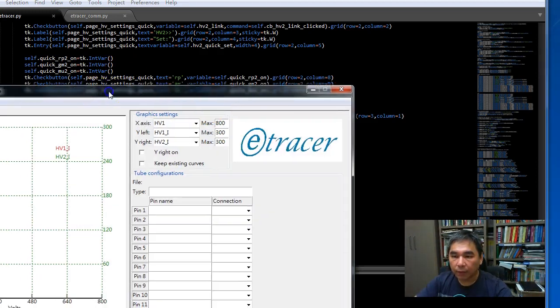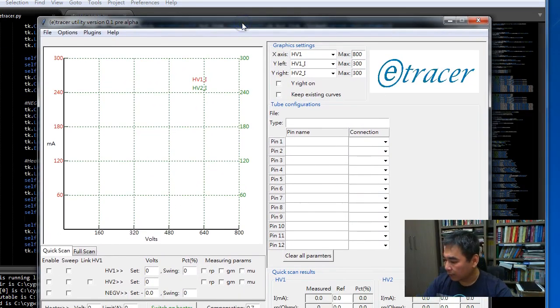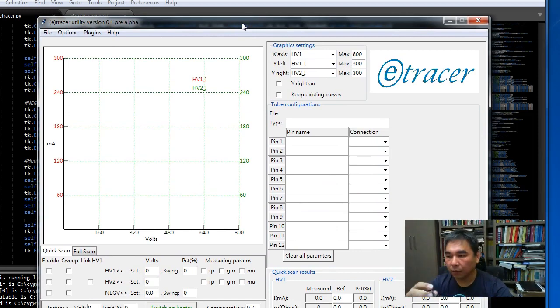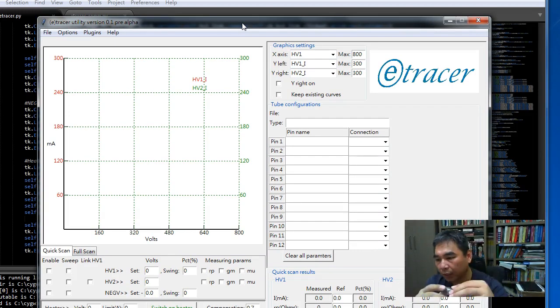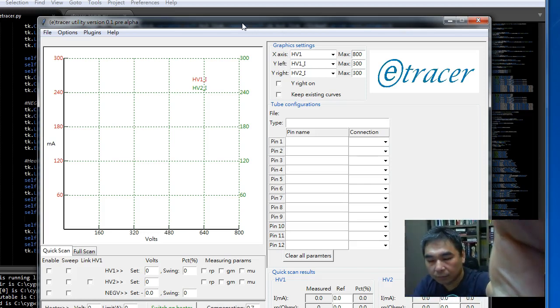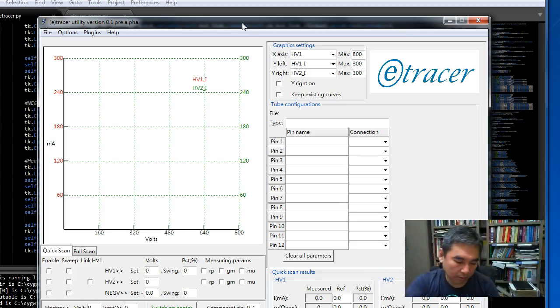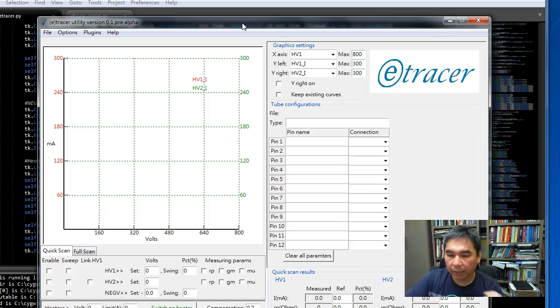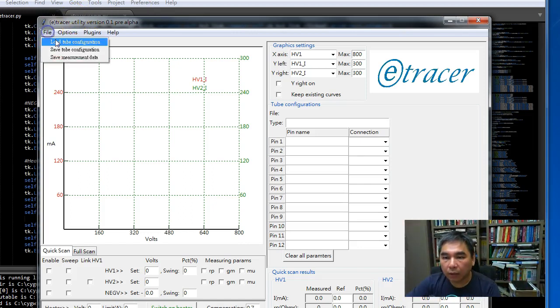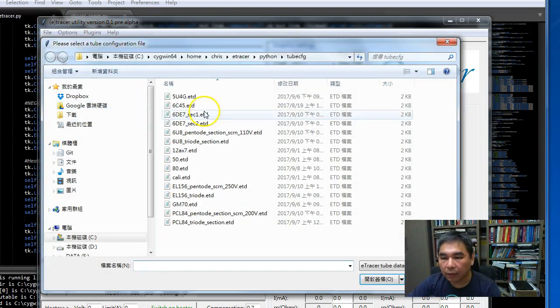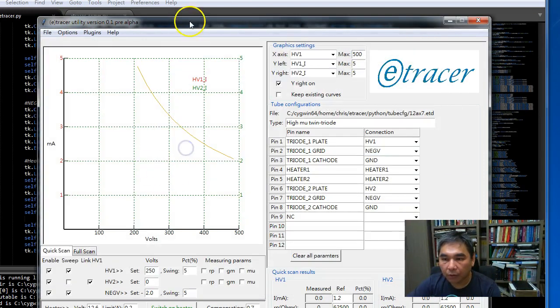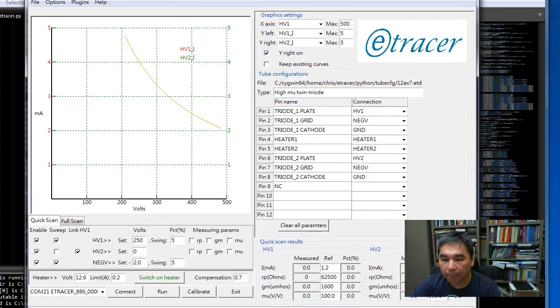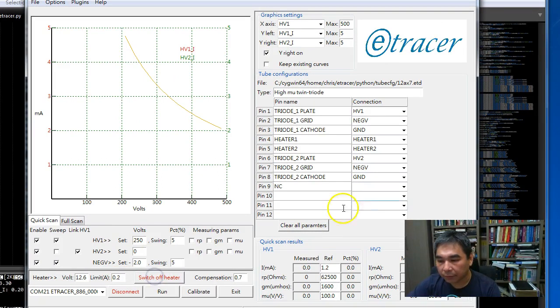I'll start with the heater supply. So here we have a 12AX7 plug-in, download the configuration file, connect and turn on the heater.